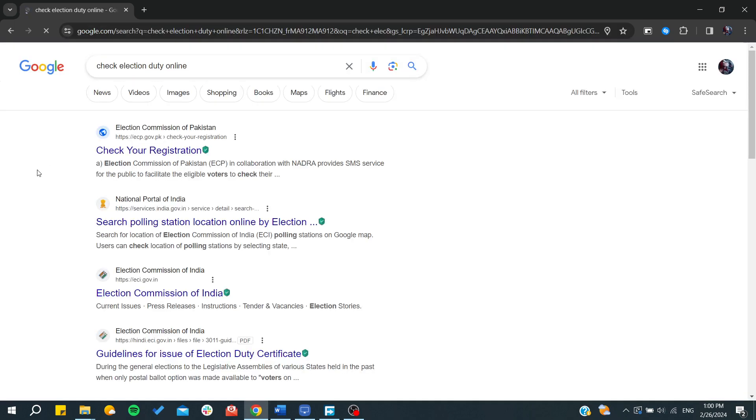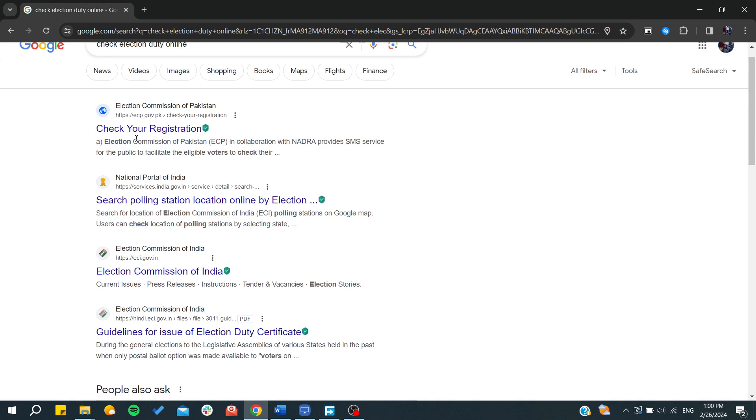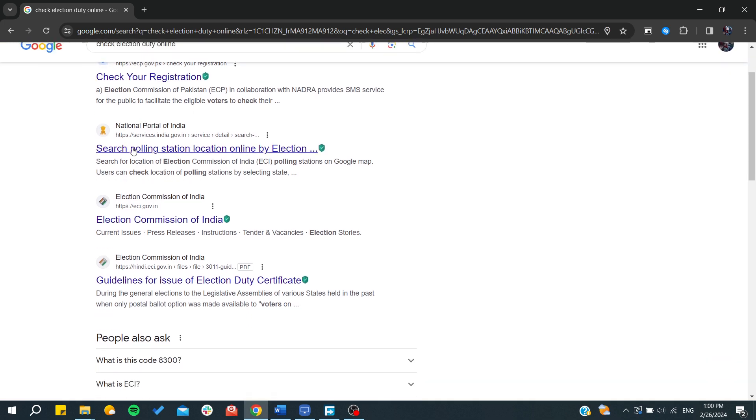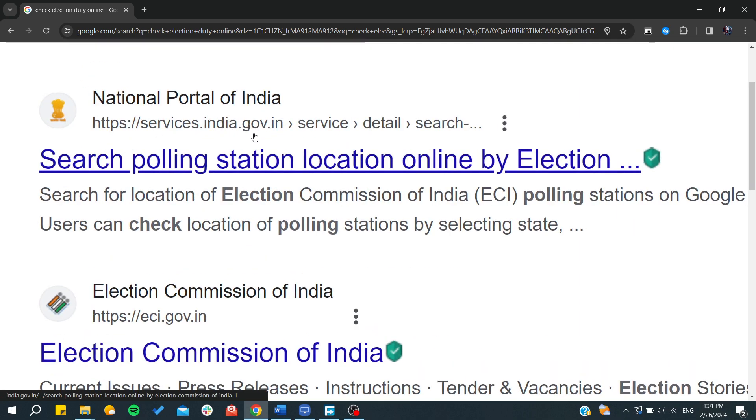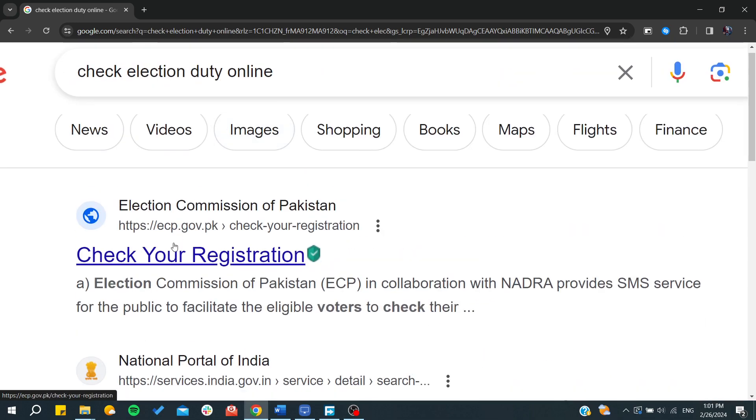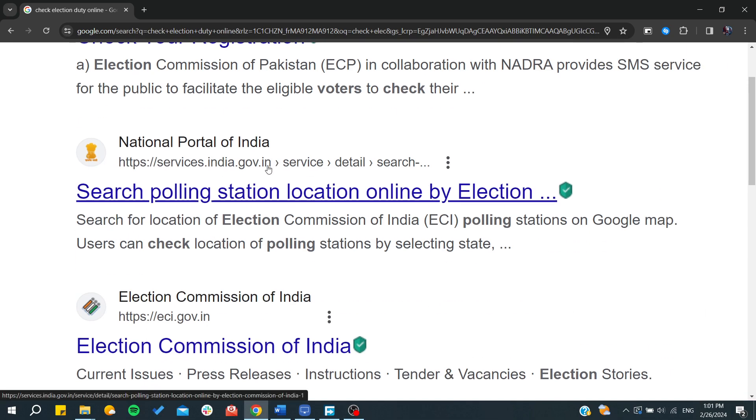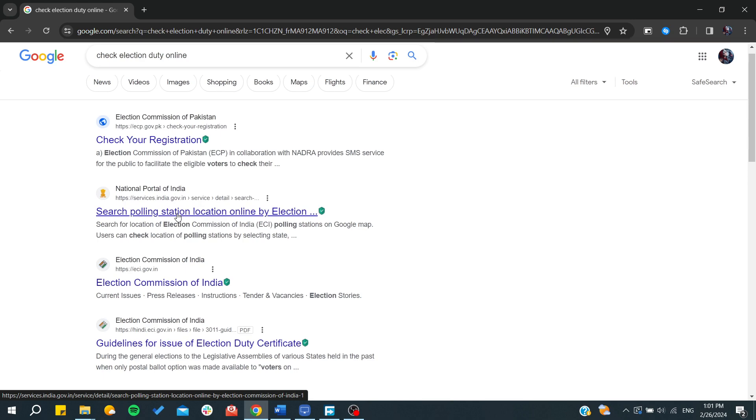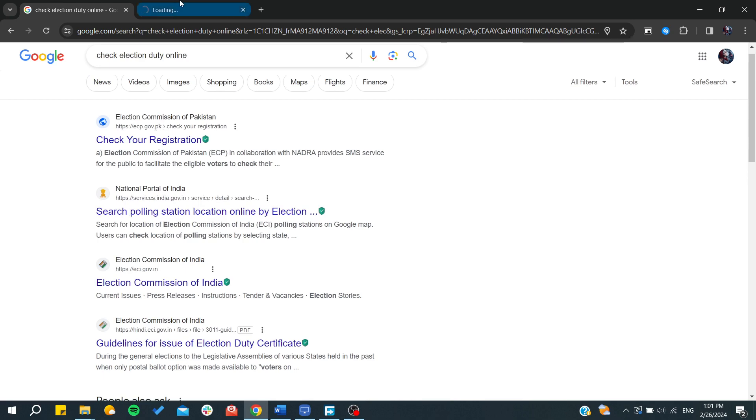Either it is the Commission of Pakistan or India, just make sure that you are on the governmental website of your government. Either it is a .pk or .in domain, you will need to go there and check your registration.